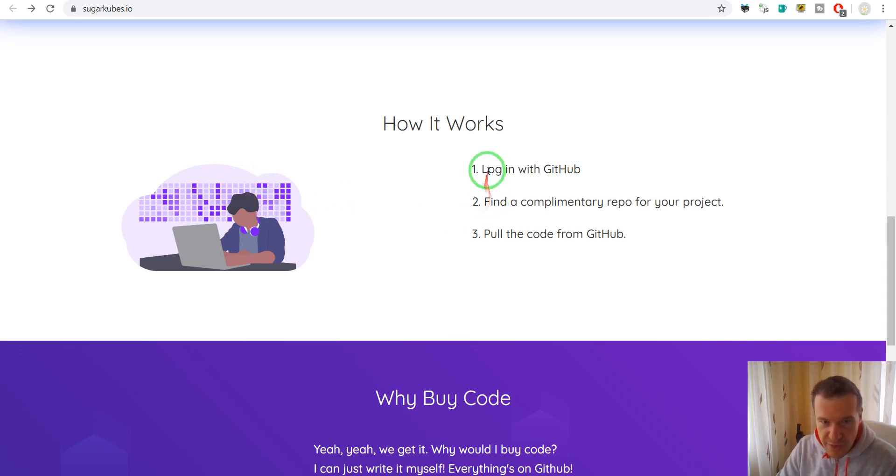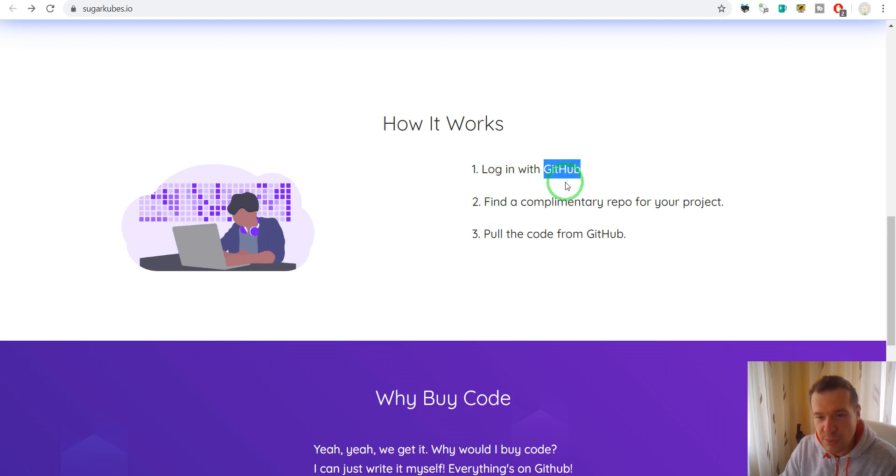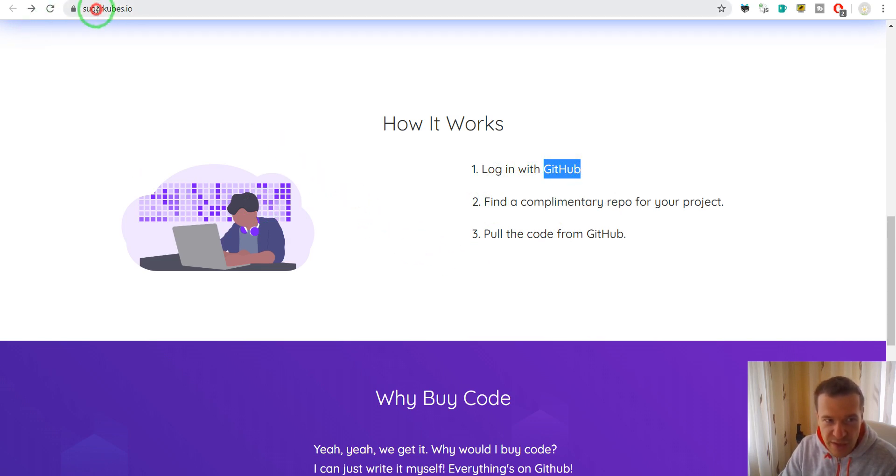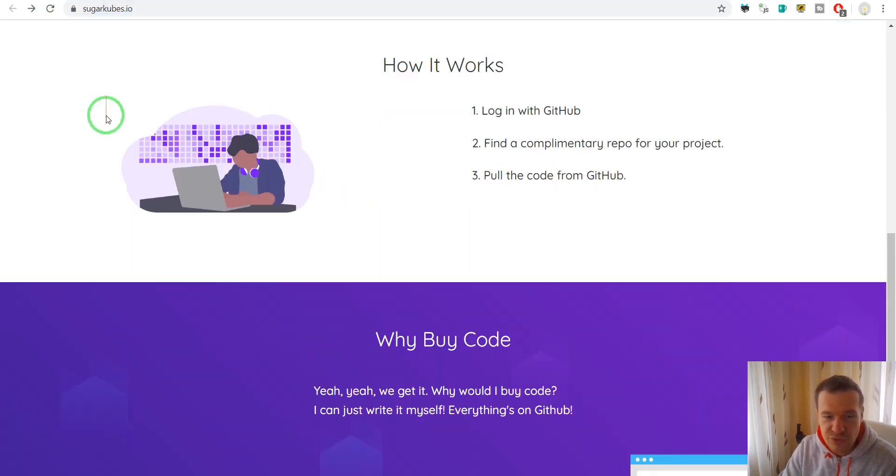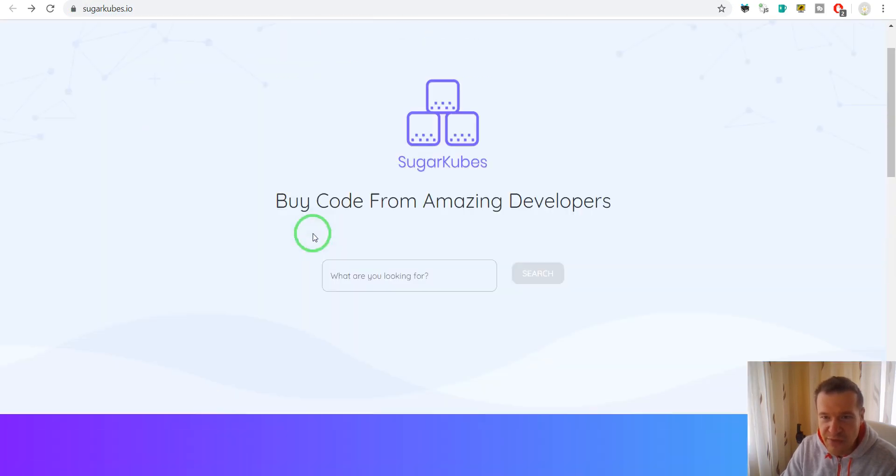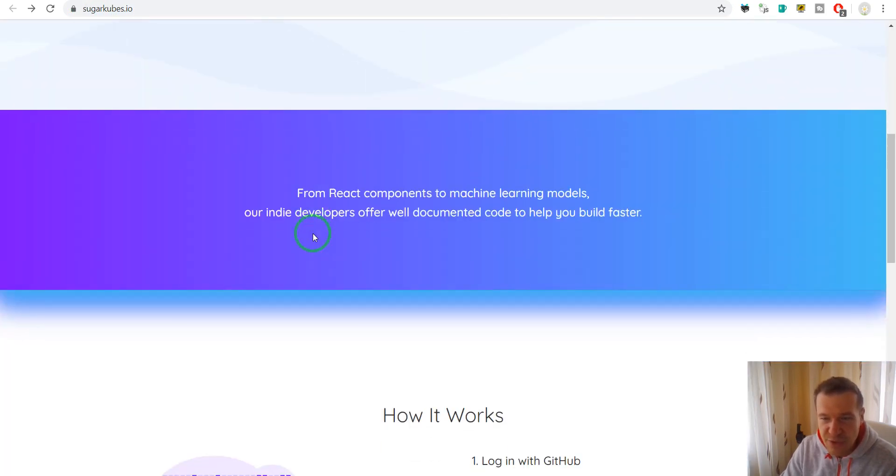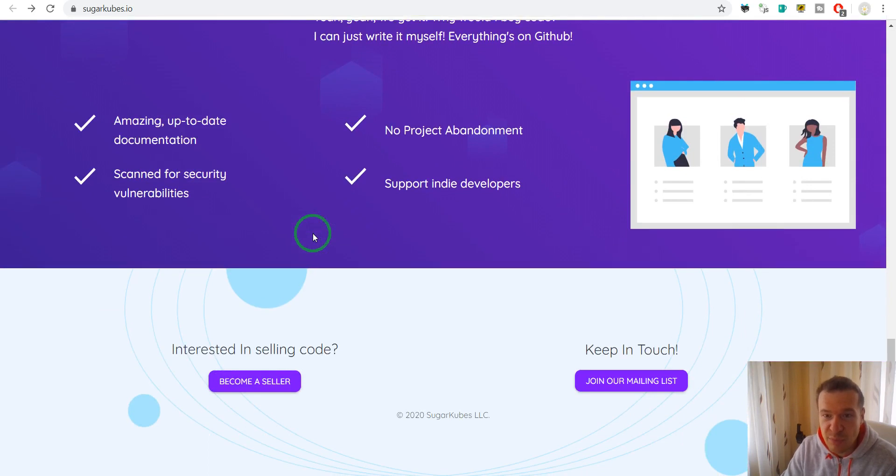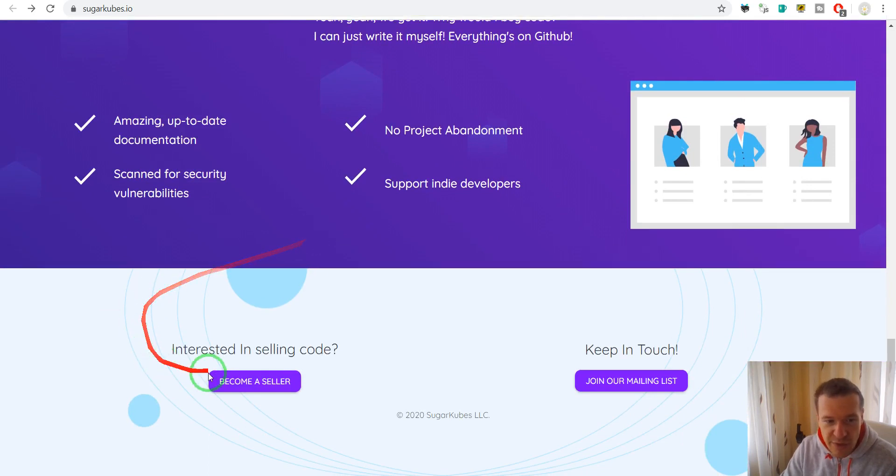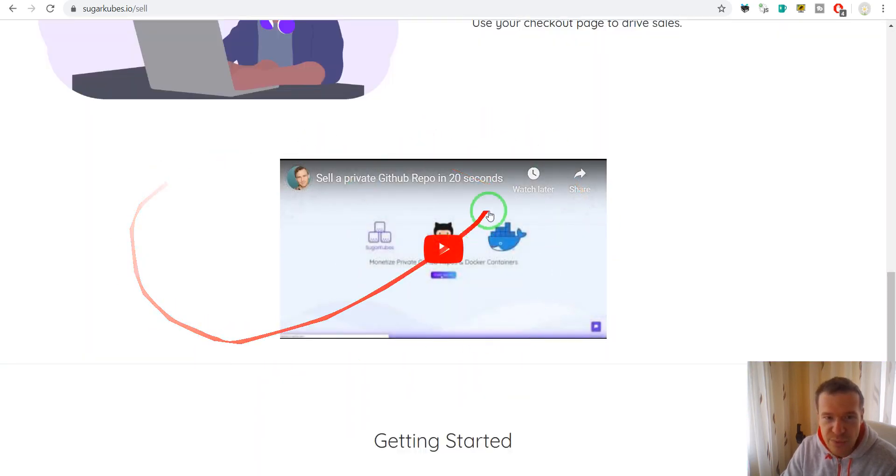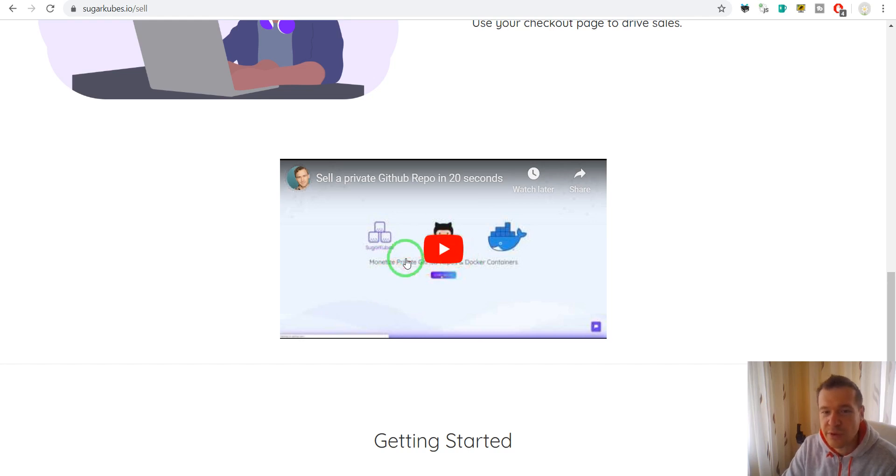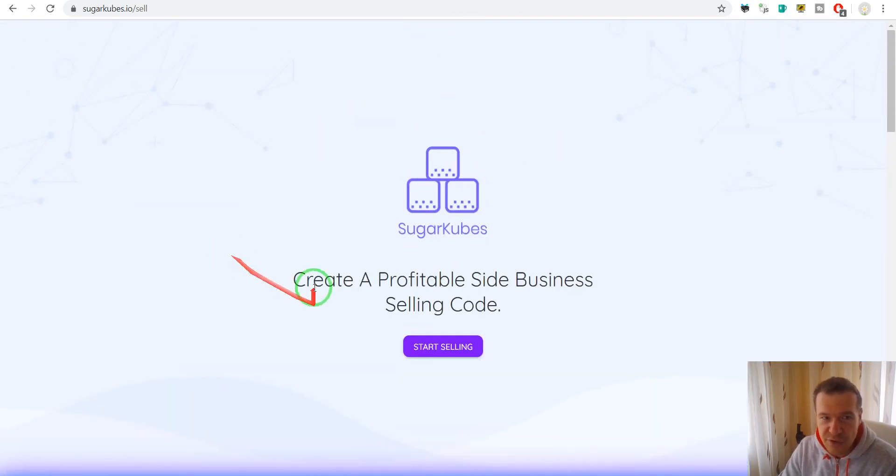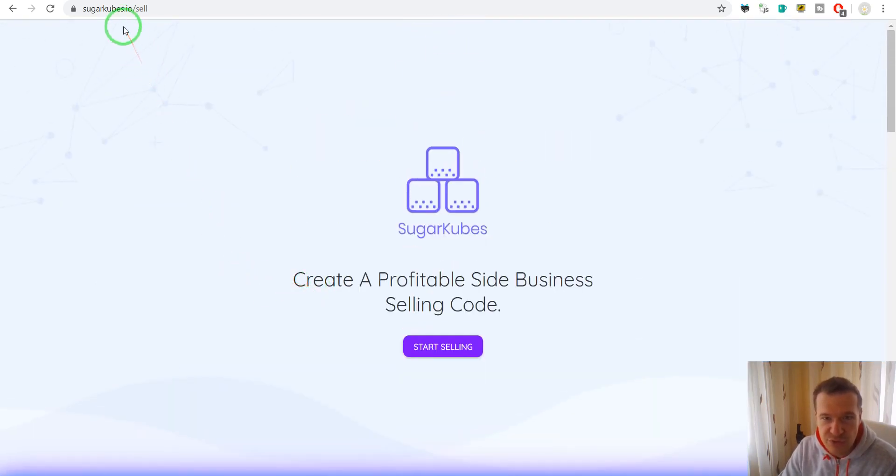So you must have a GitHub account where you must have a repository with your code and simply put it for sale here on Sugarcubes.io. And people will be able to come in and buy your entire GitHub repository. So click become a seller and you will be able to watch a video on how to exactly sell your code here on Sugarcubes.io.